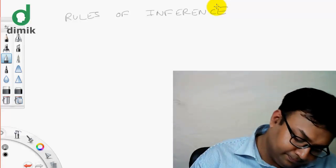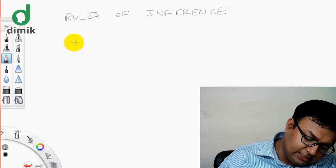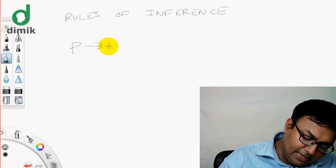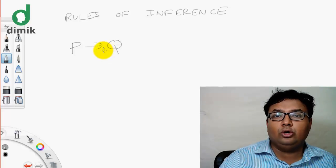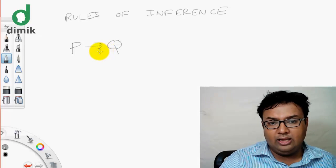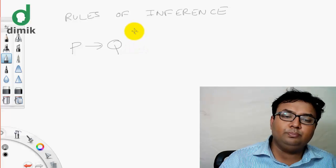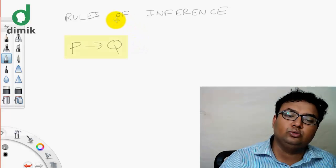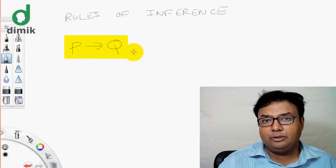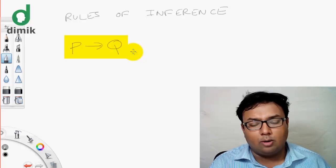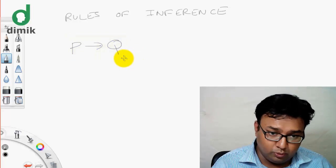So now we have a basic rule of inference. Let's look at the first rule. We know that p implies q is true. We know that p is true and q is true. If p is false, q is true. Conditional true means that p is true and q is true.